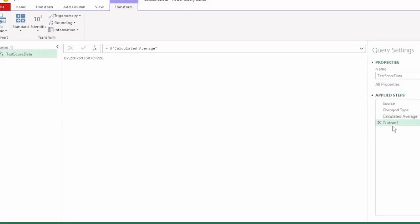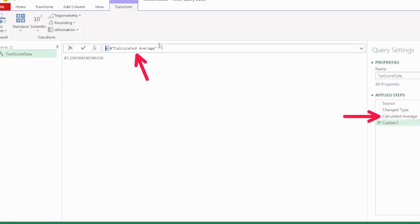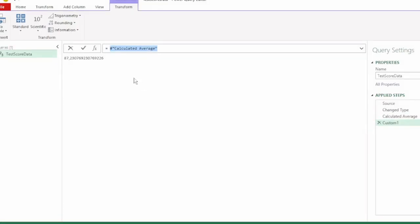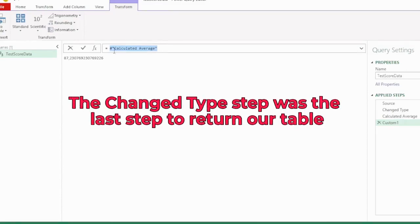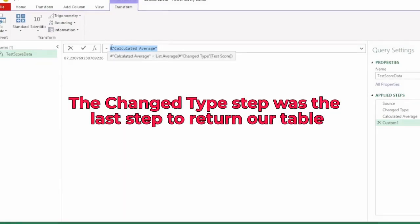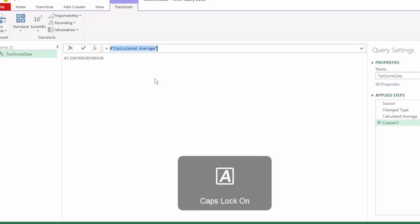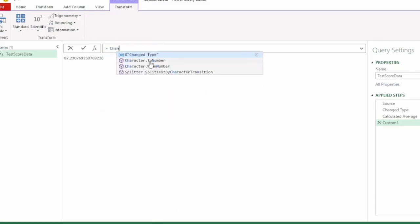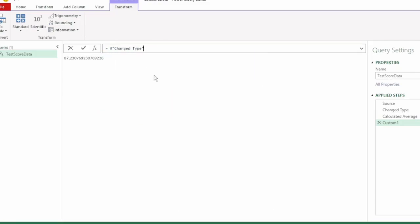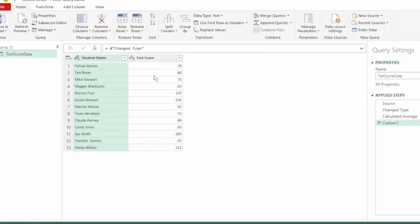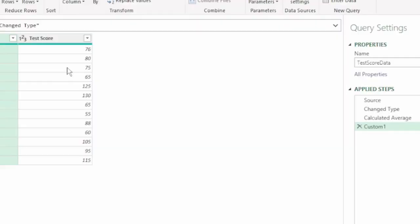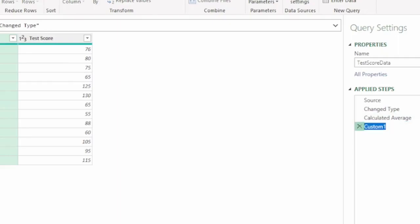And it returns our last applied step, which is the calculated average. But as we want our table to be returned and we know that the change type step was the last step to return our table, let's start typing change type and the IntelliSense brings it up. And select that and press enter and we get our table back.